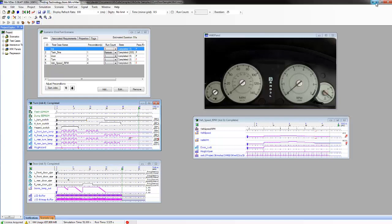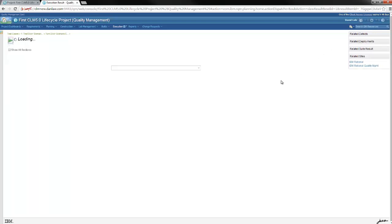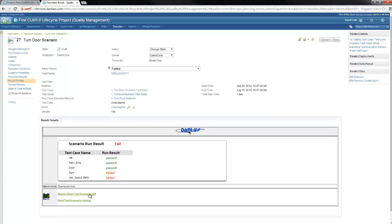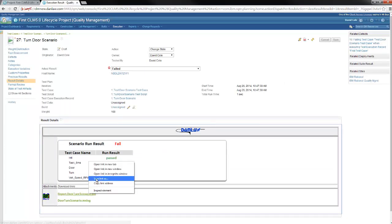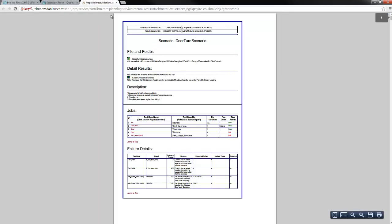Now back in RQM, the progress bar has reached 100% which means the test has completed and results are available. Overall summary of the test is displayed in RQM here. The report shows all the details including the date and time this scenario was executed and failures observed during the execution of the test.